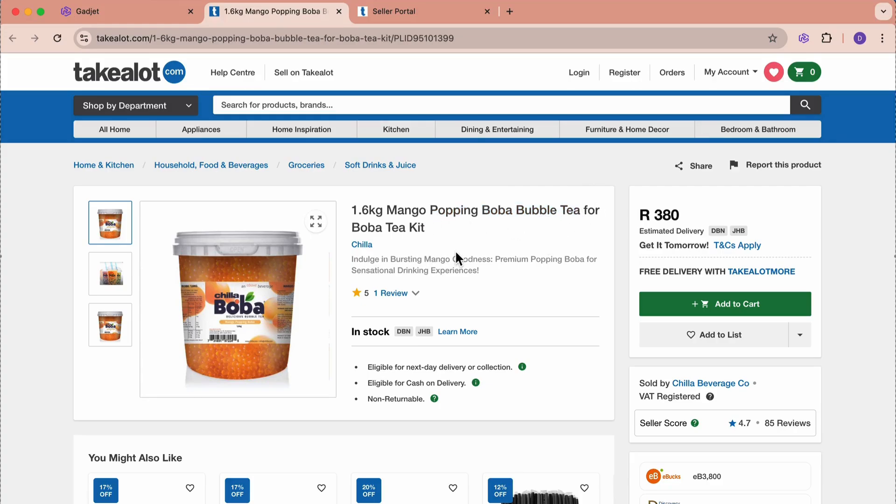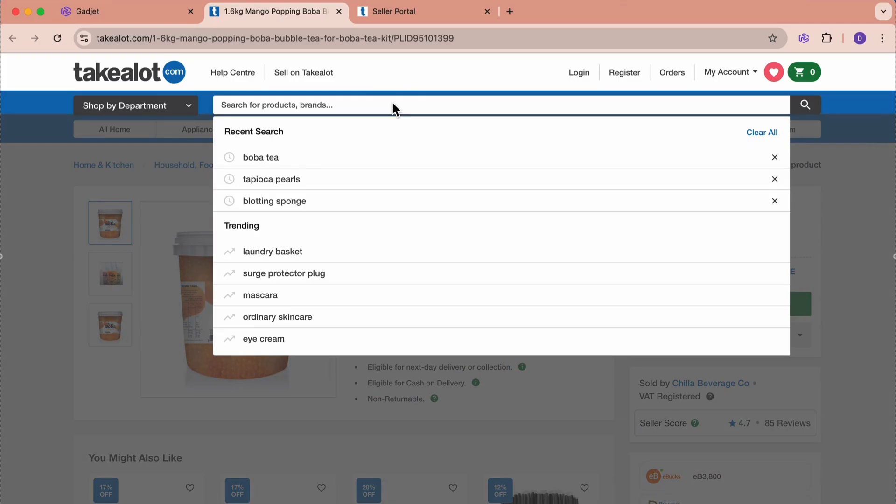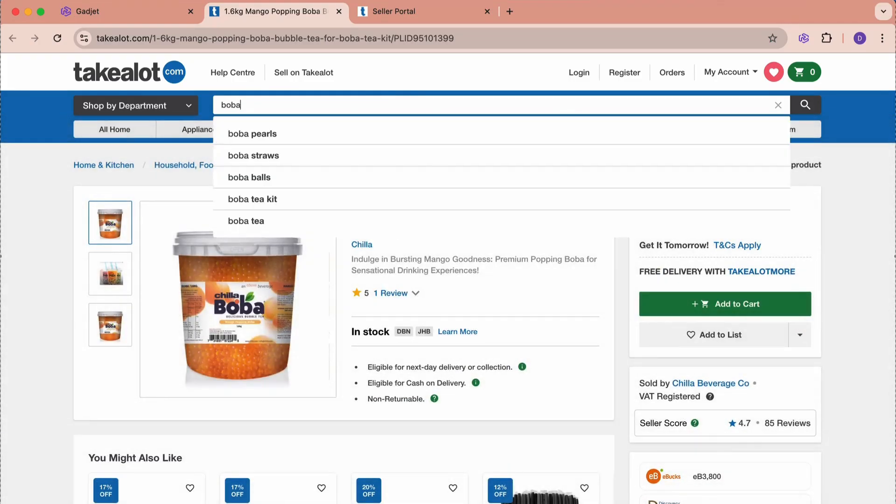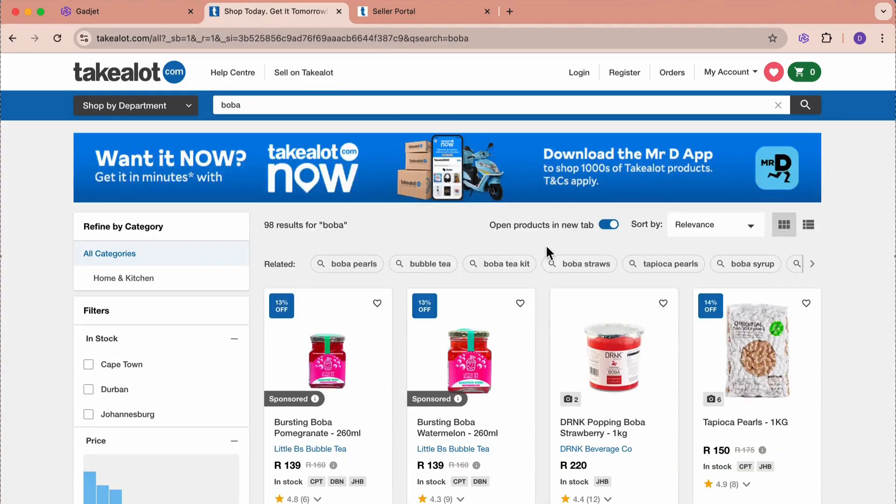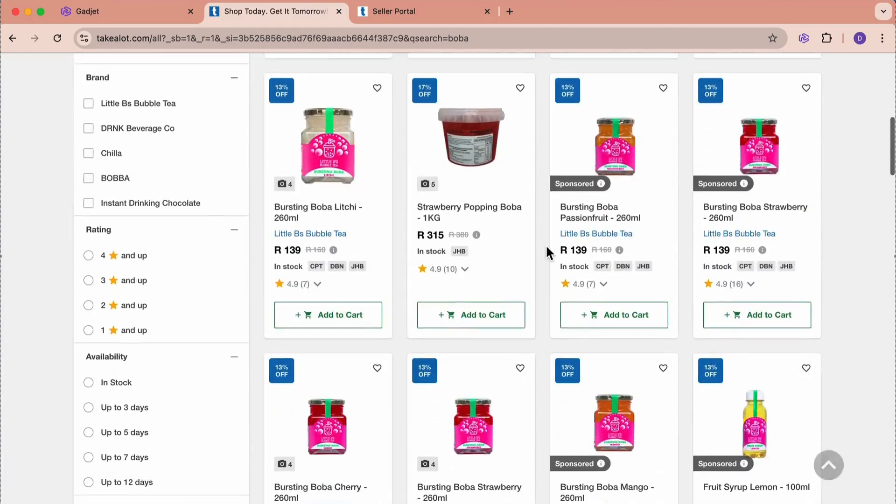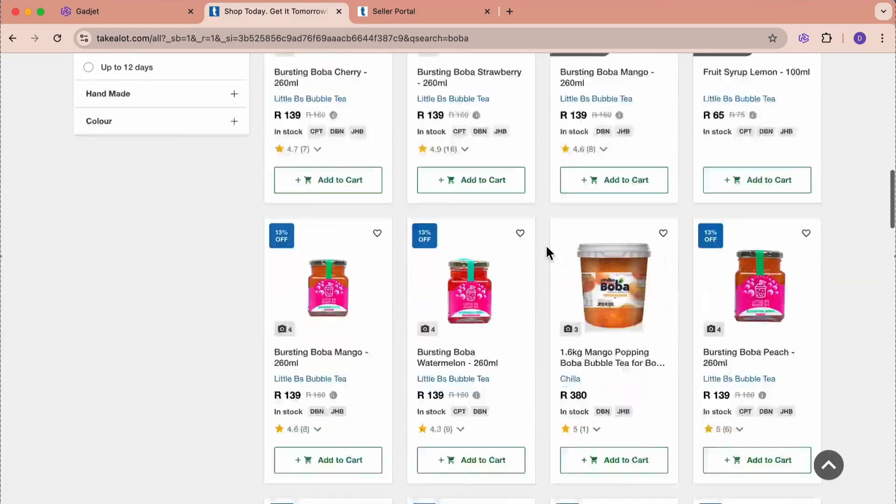The way that customers are going to find this is by going to the search bar and typing boba. Let's type it and see what comes up. We're going to scroll, see if we can find it. Here it is. Here's the product, boba tea.